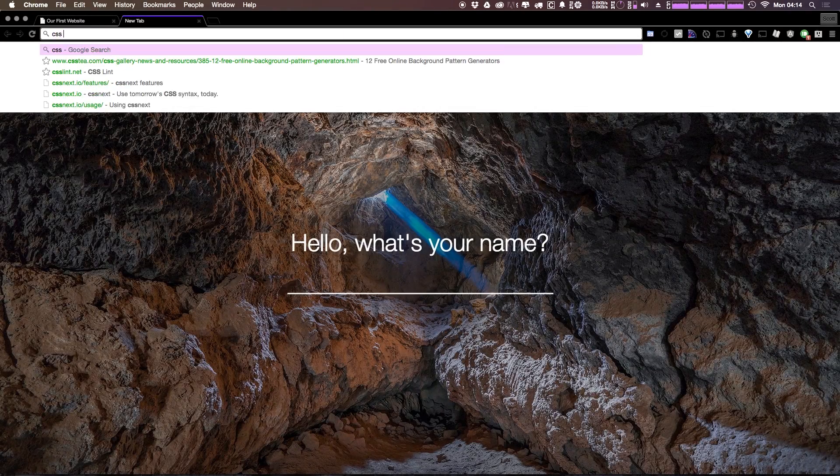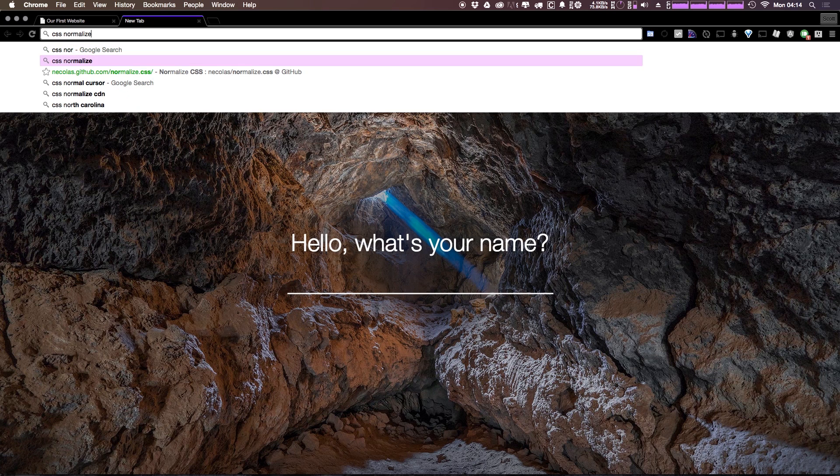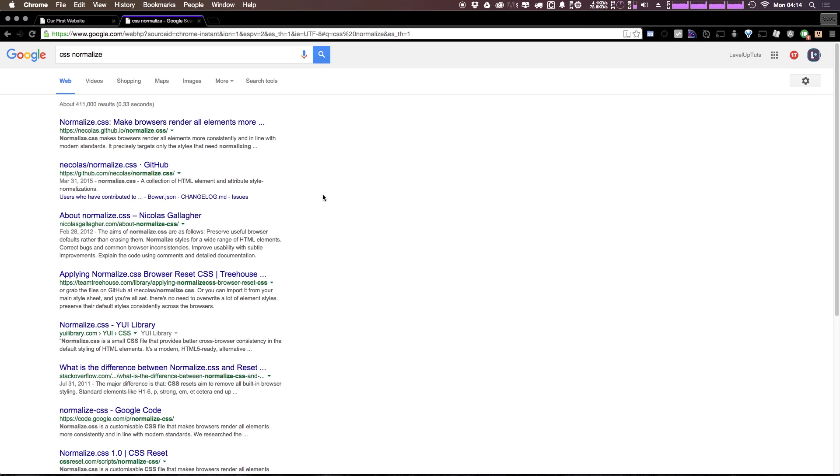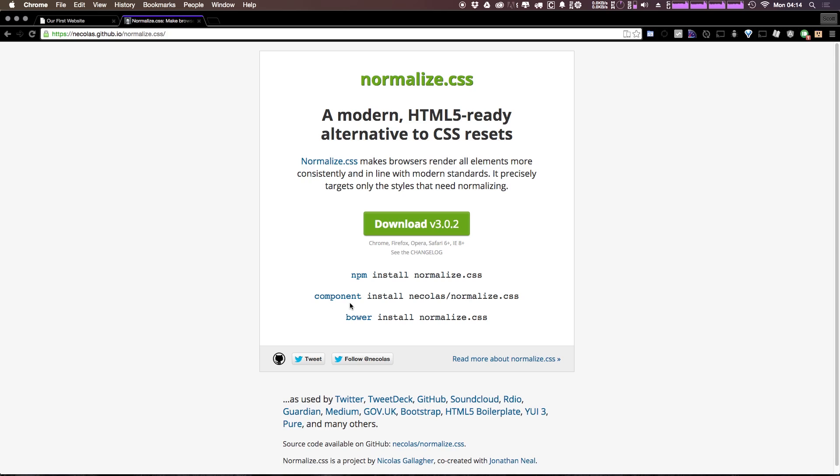So if we go to Google and we type CSS normalize, you'll see it comes up. And basically it allows all browsers to render the CSS the same way, gets rid of any browser specific stuff, and it just makes your life a little bit easier to start off.